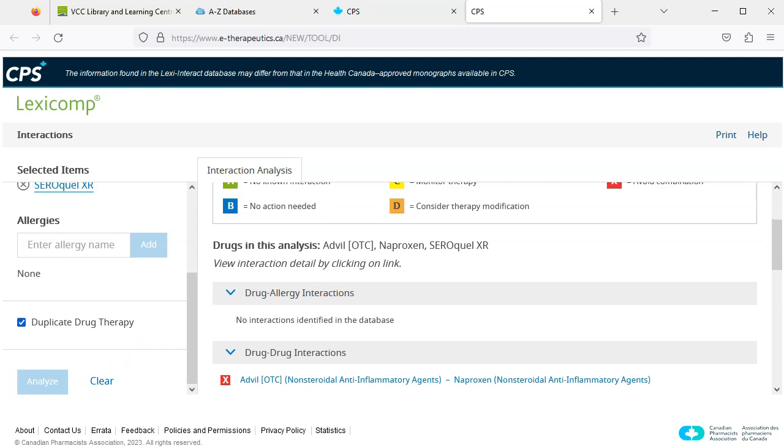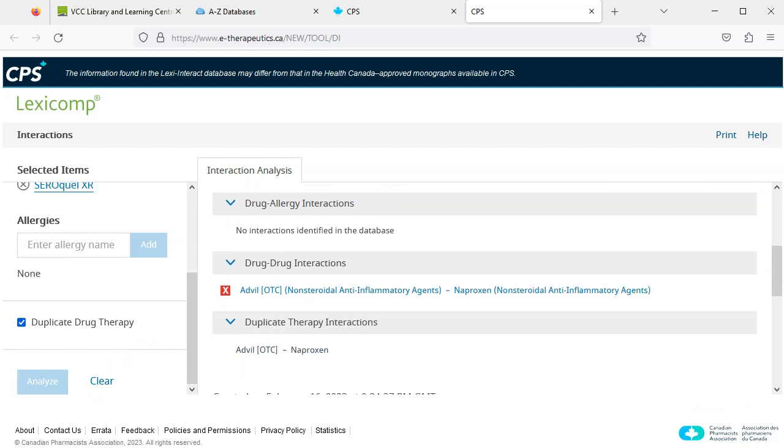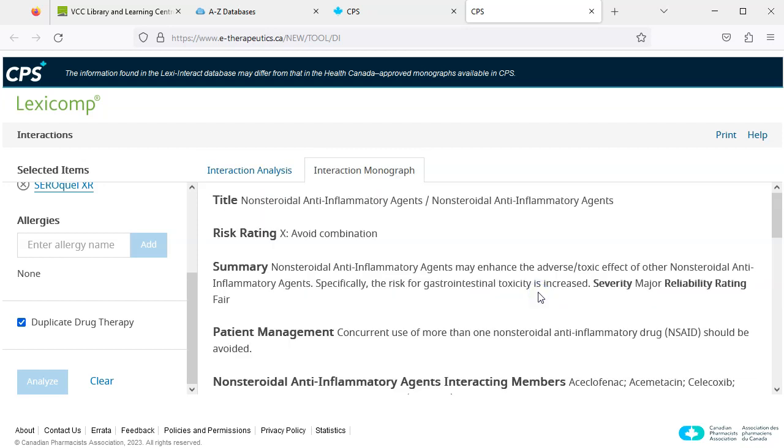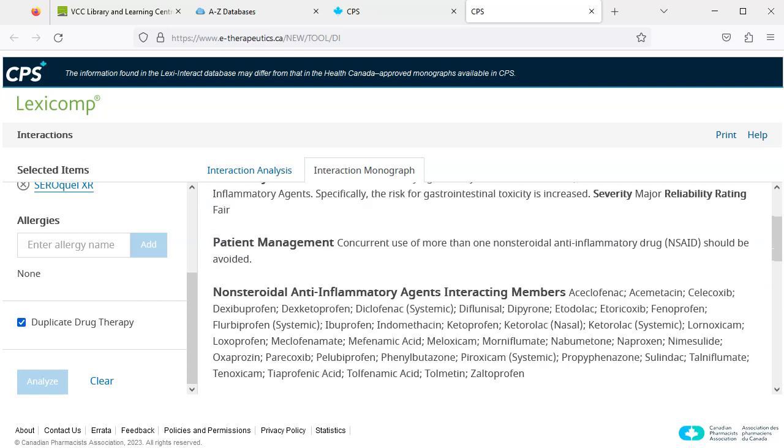We can see under Drug-Drug Interactions that the combination of Advil and naproxen should be avoided. We can click the link to open the Interaction monograph and learn more.